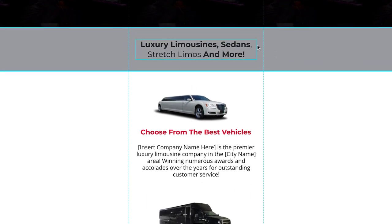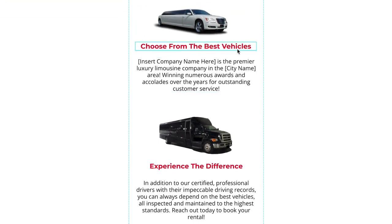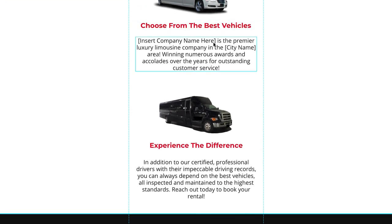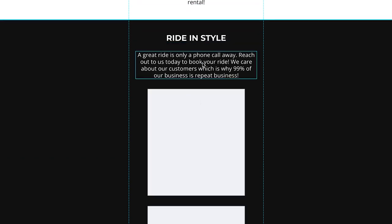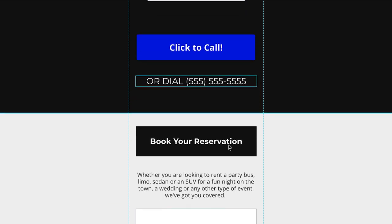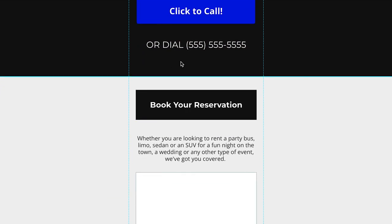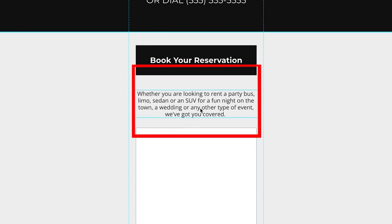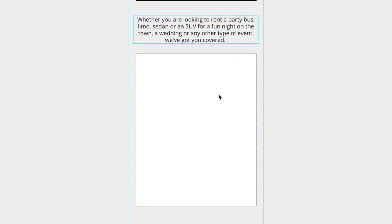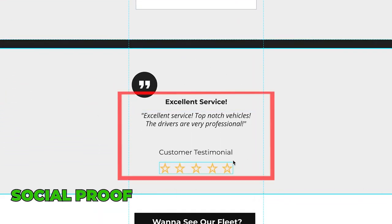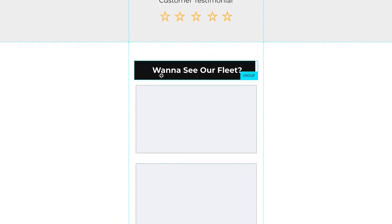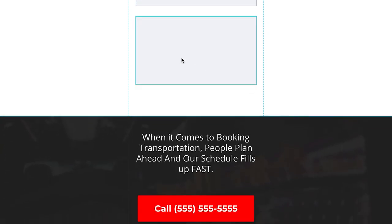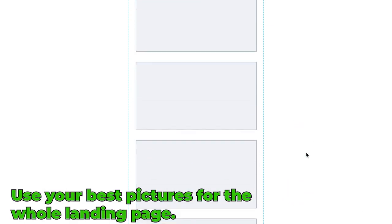Again we come down here, we're reinforcing—we do limousines, sedans, stretch limos. Then we have some pictures of our vehicles. Choose from the best, a little blurb about the company here, experience difference, right in style. More pictures of inside interiors of your stretch limousines or whatever. Another click to call number, then another one saying dial if they're on, maybe they don't want to click the call. Book reservation call to action. Then again we're saying, you know, book your party bus or SUV for a fun night out. More images, social proof—usually we'll put something here whether it's a testimonial or a graphic of a Google review, that's what the client has, depends on the client. Want to see our fleet? So now we're showing all of our vehicles.